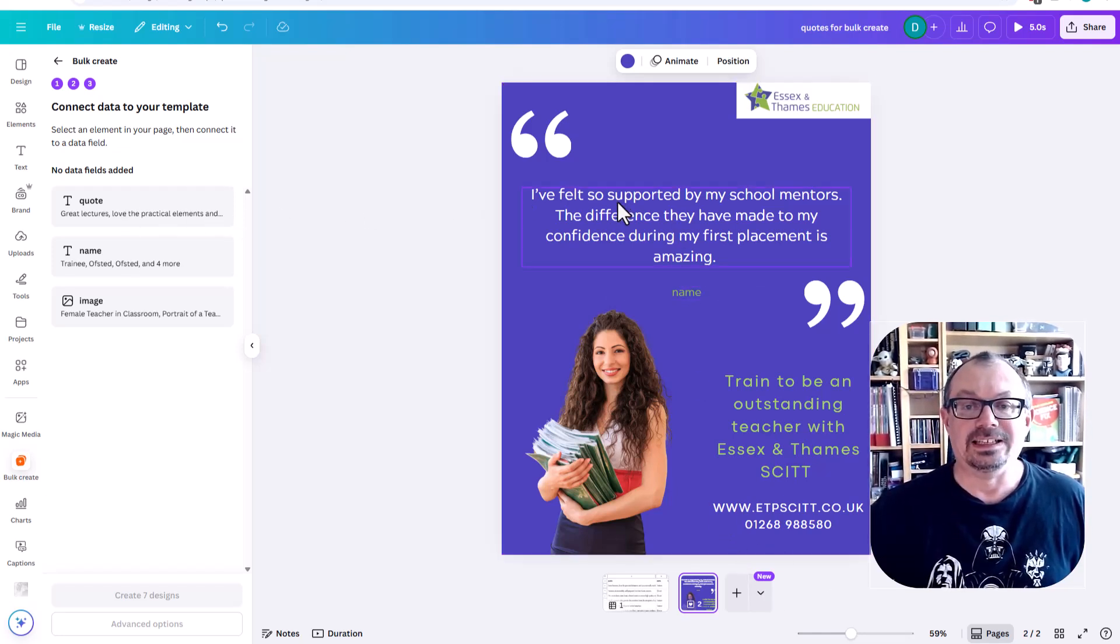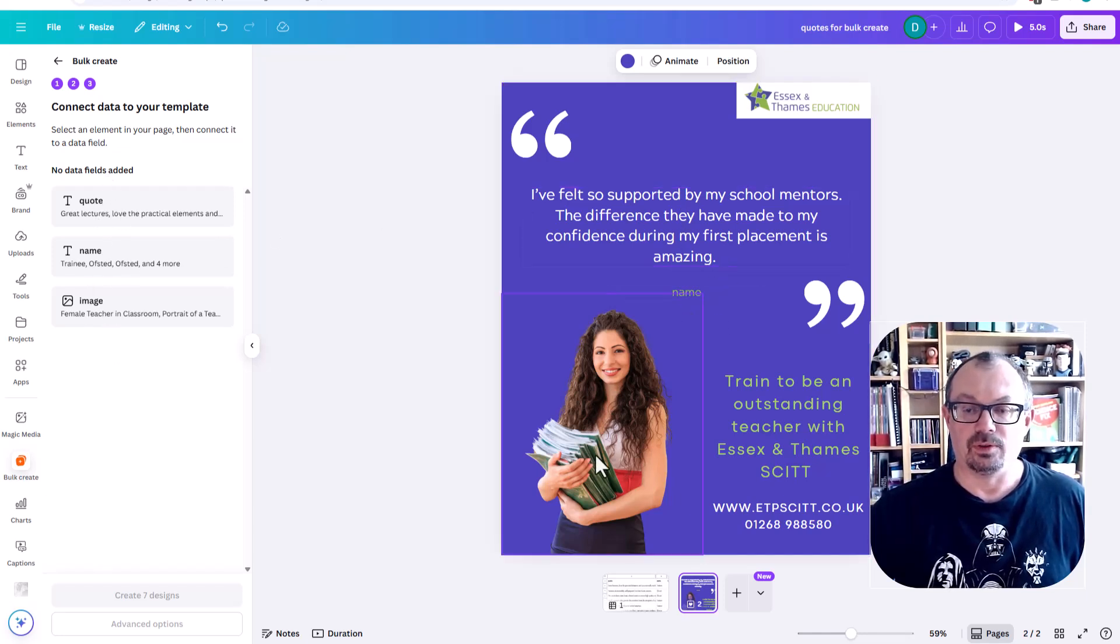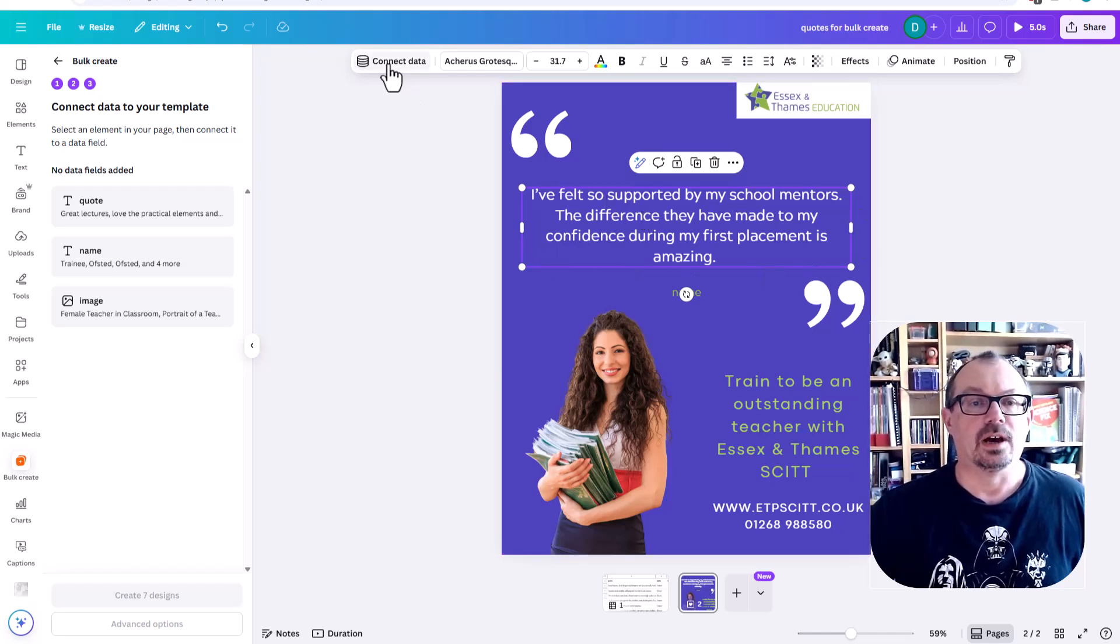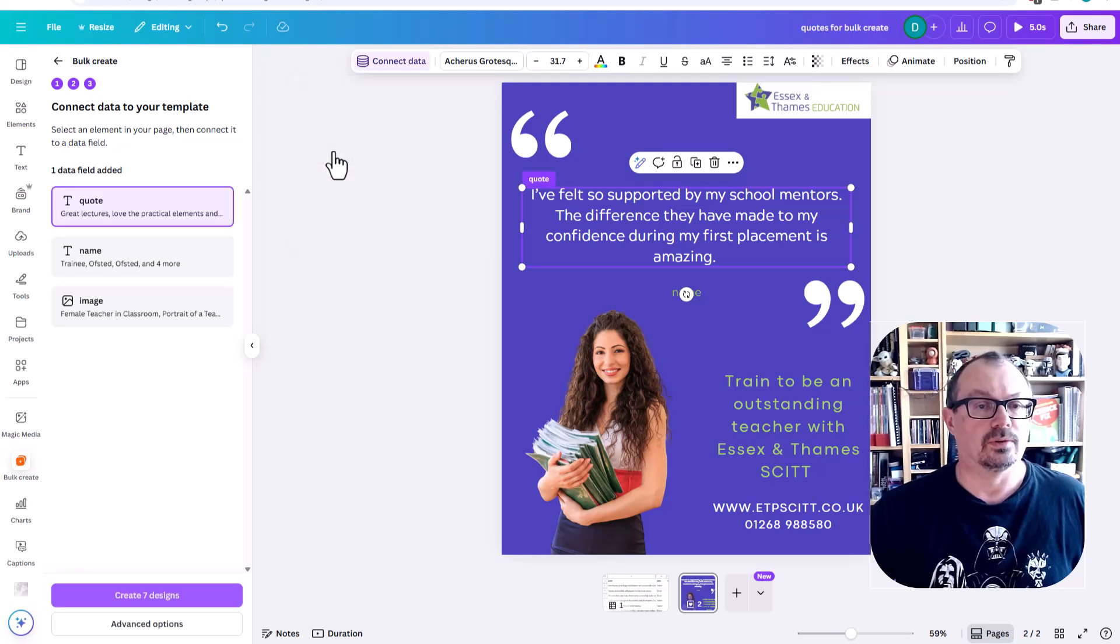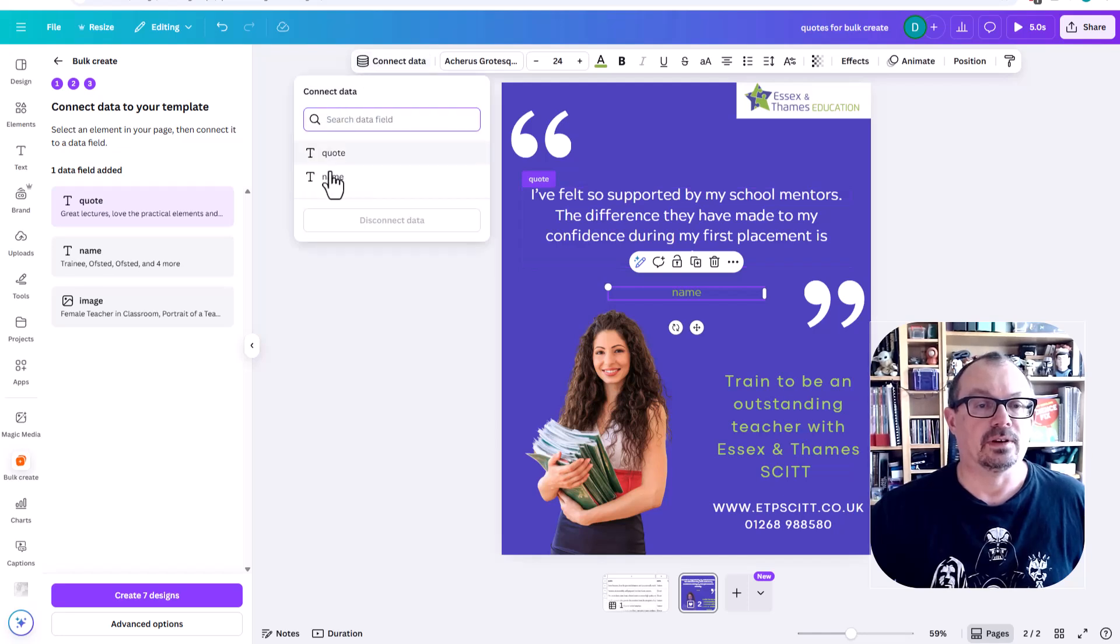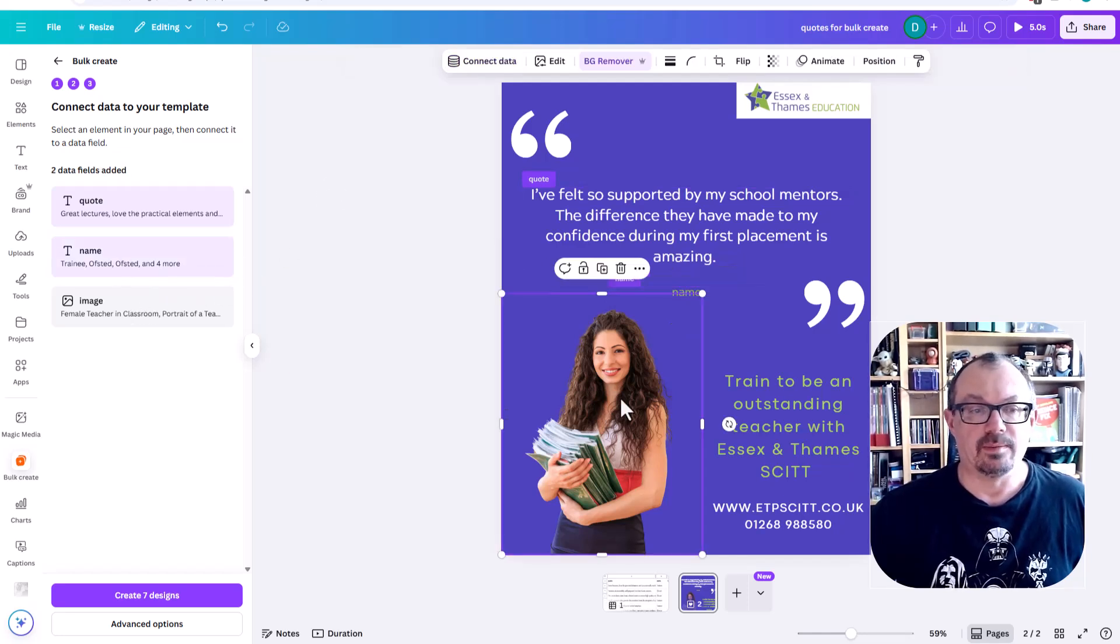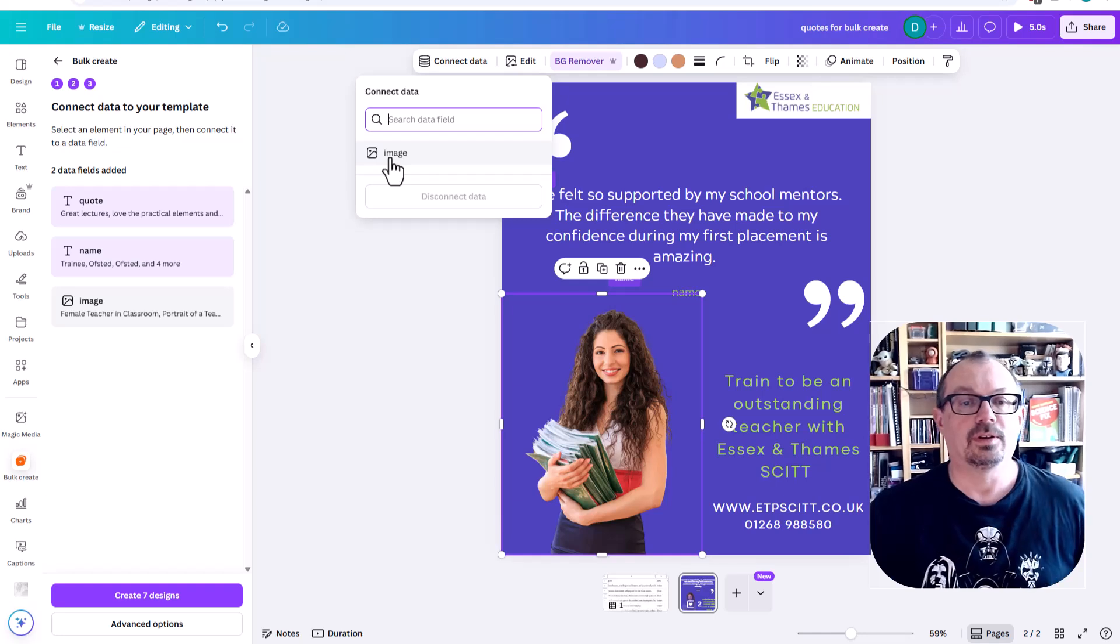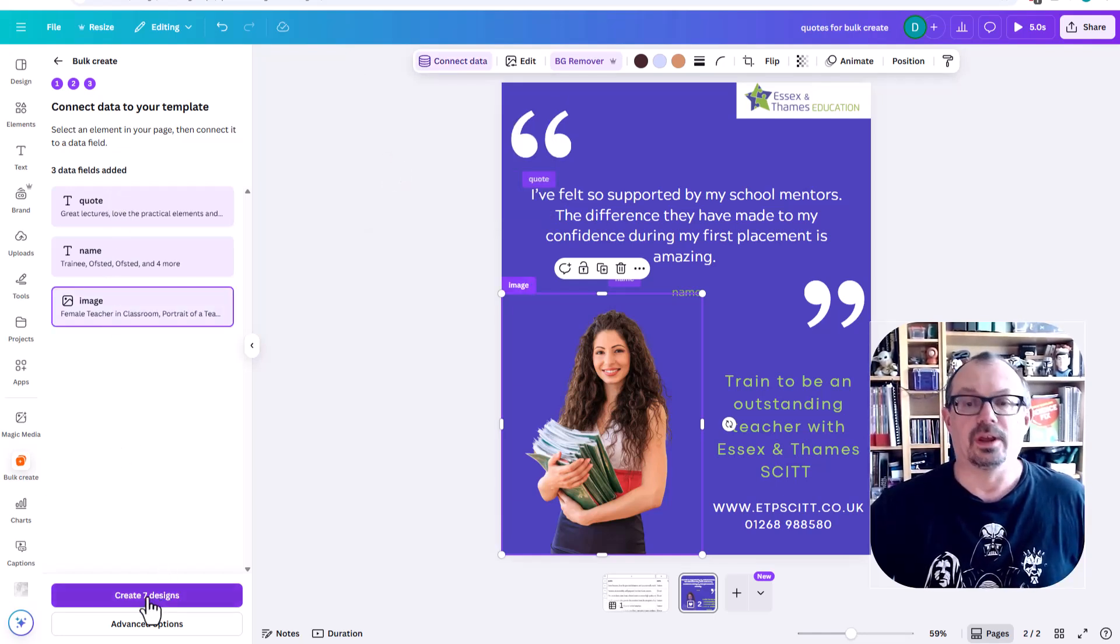So I need to now link this information down here, the data fields from my table to the data on my image. So the first thing I'm going to do is click on here. That's my main piece of text. I'm going to connect the data and I'm going to connect that to the quote. And you can see that now goes pink, which has been selected. I'm going to click on the name. I'm going to connect my data, click that to the name. That's gone pink. If I click on the image and connect the data, you can see the image is now there. That lets me connect the image to my picture. So there's image. There are my three things.